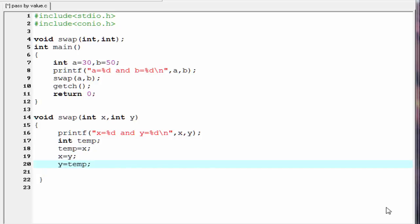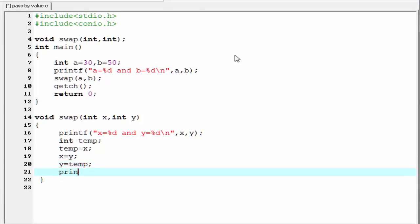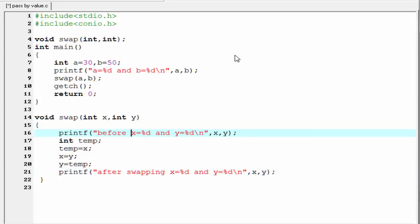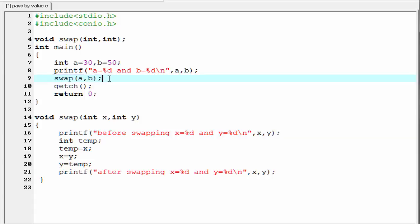Next, we print the value of the variables x and y. So I am going to write here printf. After swapping, x equal to percent d and y equal to percent d, and we have to refer x and y. I am going to write here before swapping as well. Inside the main function, after this function call, we print the value of the variables a and b.